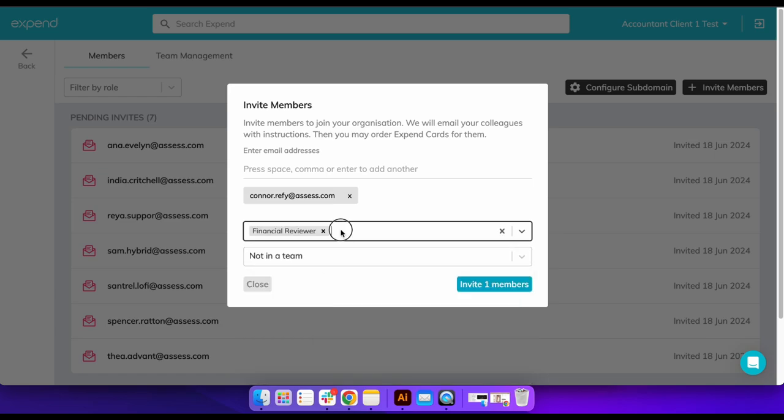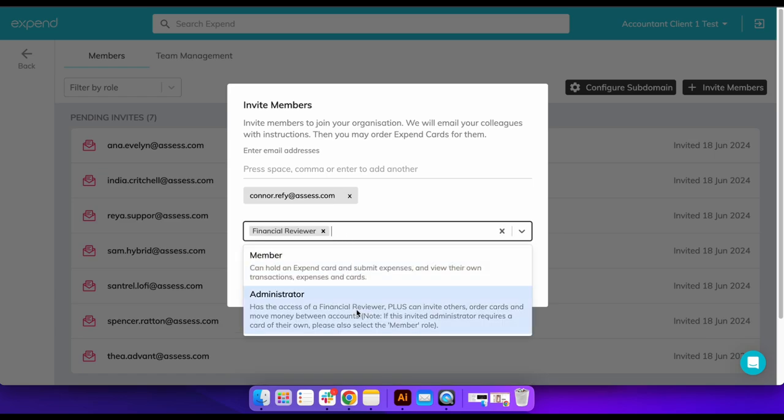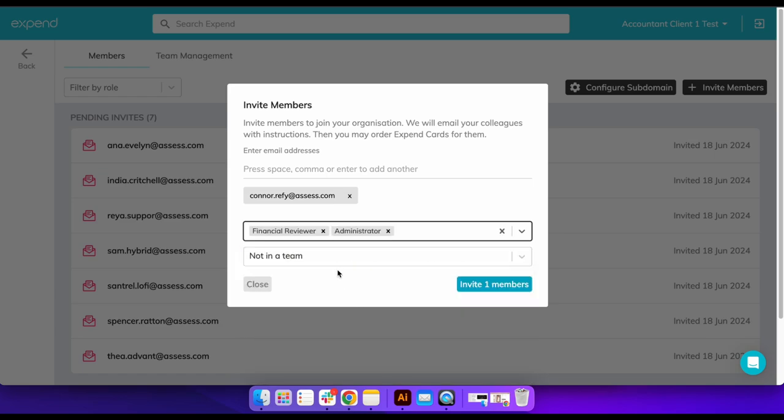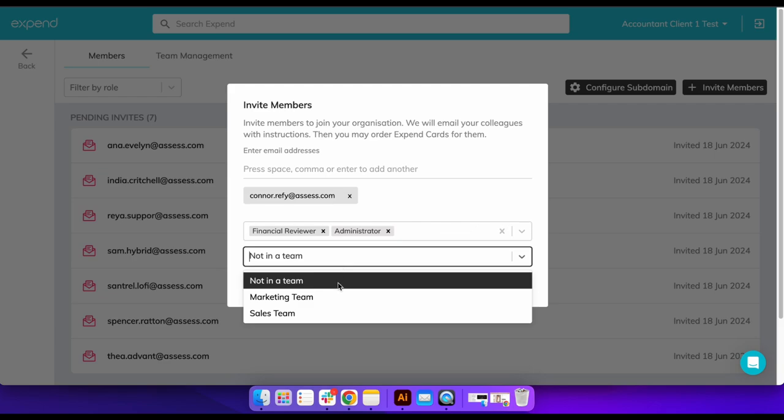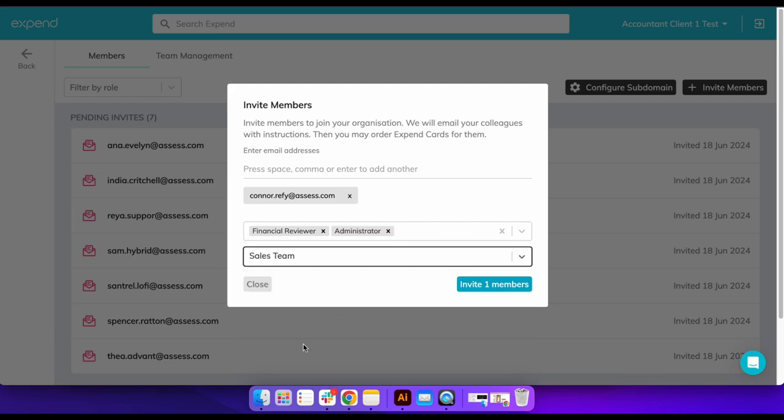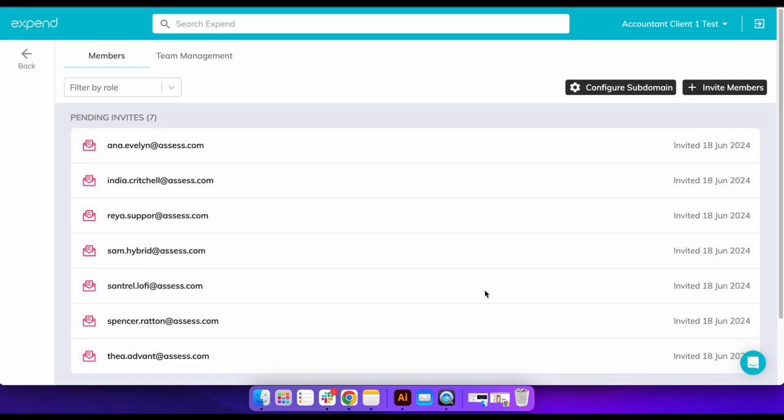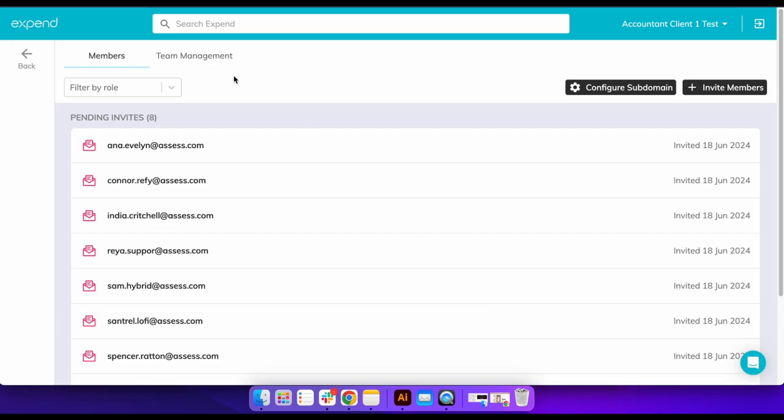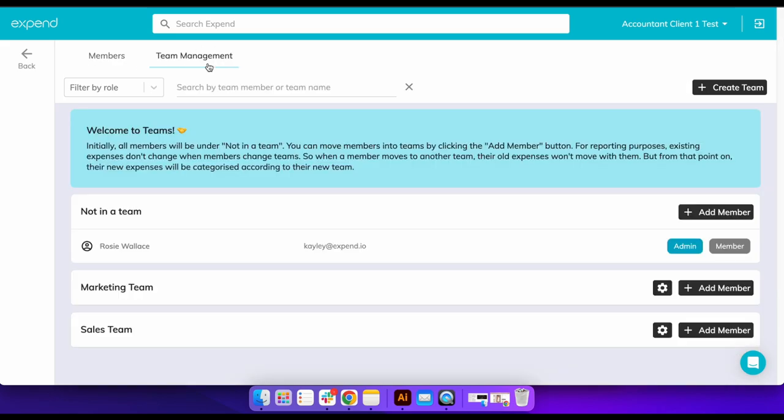You can invite them to Expend and assign their roles straight away, or you can invite them as members and they can have their roles changed at a later date. We would recommend you invite at least one admin user so you can share the admin level accessibilities and tasks.